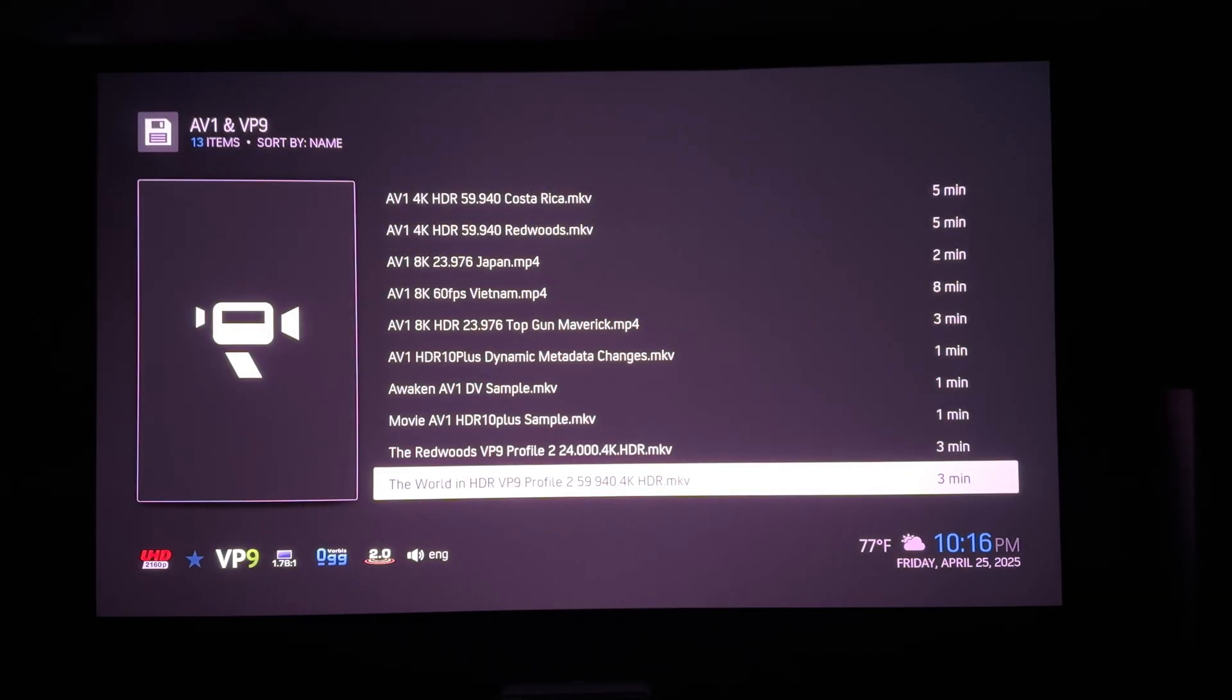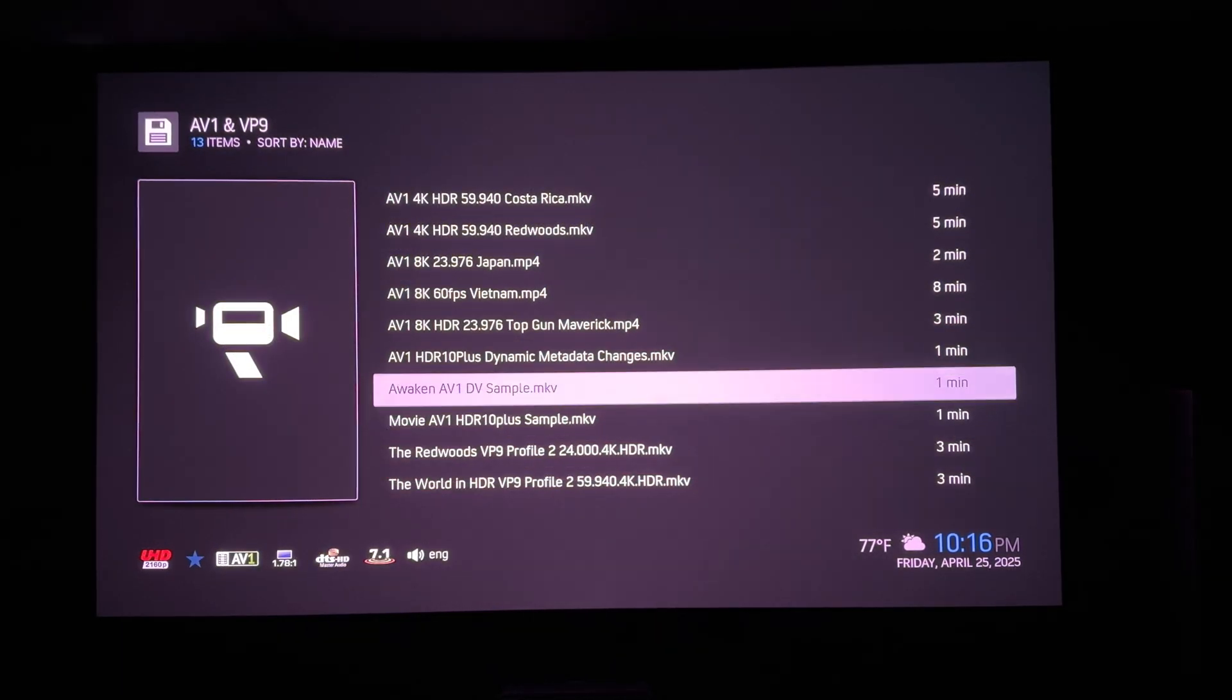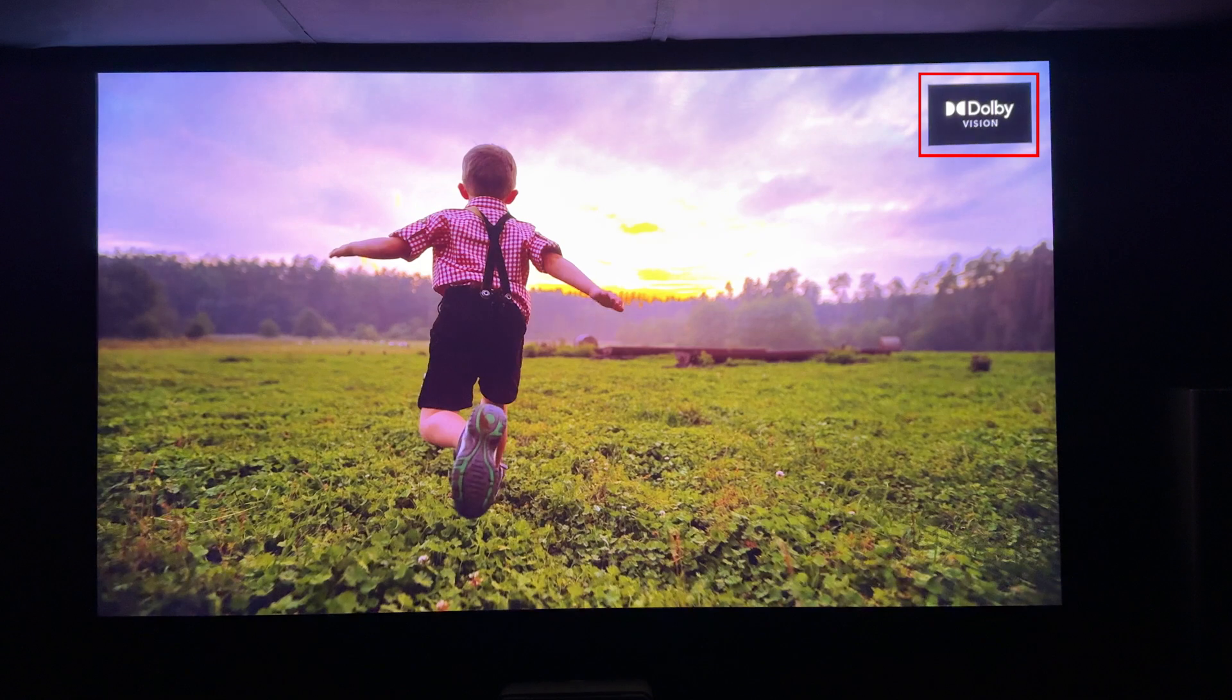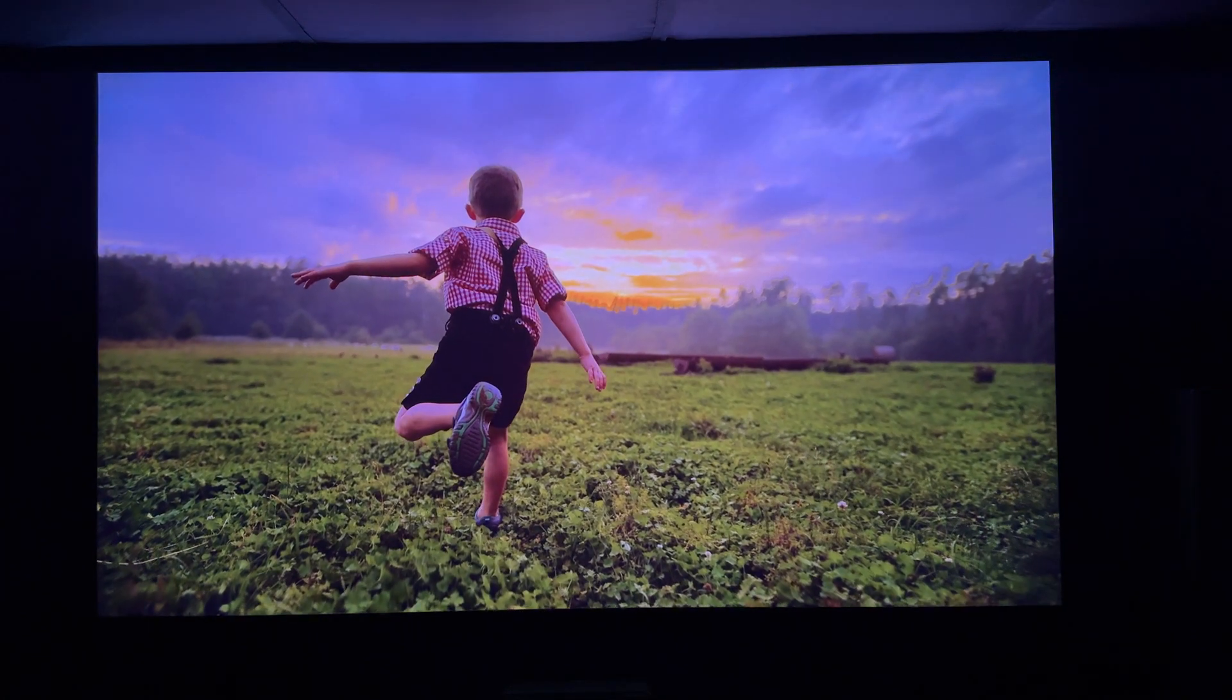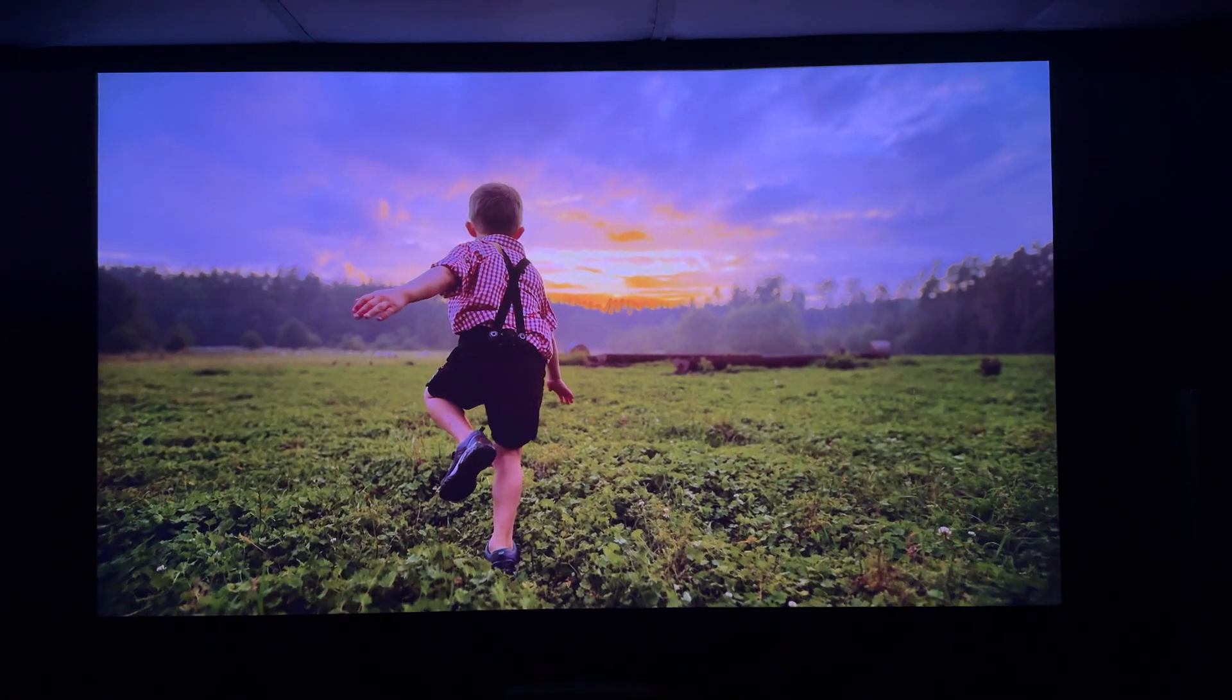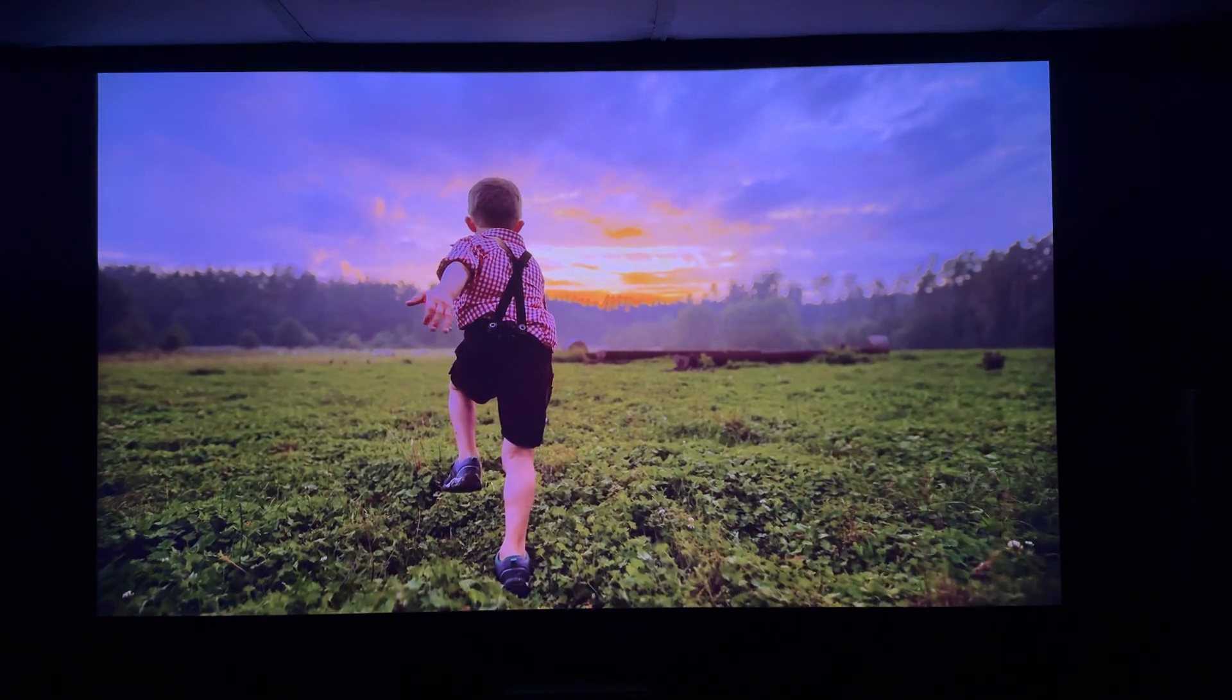First, let's try that Dolby Vision Profile 10 video. Yes, excellent. So Dolby Vision is playing back properly in AV1, so DV Profile 10 is now working.